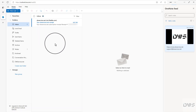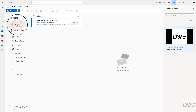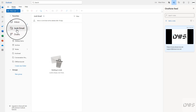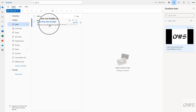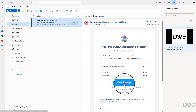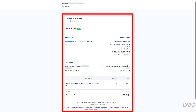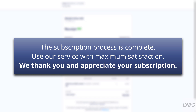Open your mailbox and check your inbox for incoming mail. If the email is not in your inbox, check your junk email folder as well. To open the receipt, click on the View Receipt button. As you can see, this is a receipt — it contains all the necessary information about the transaction. The subscription process is complete. Use our service with maximum satisfaction. We thank you and appreciate your subscription.